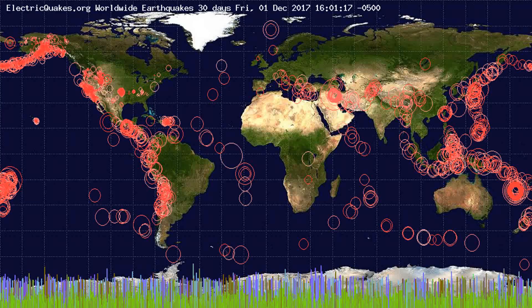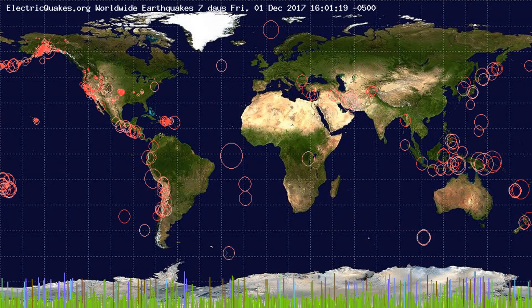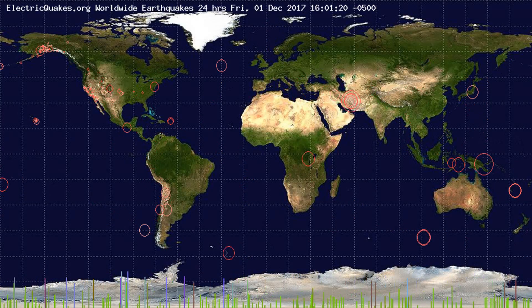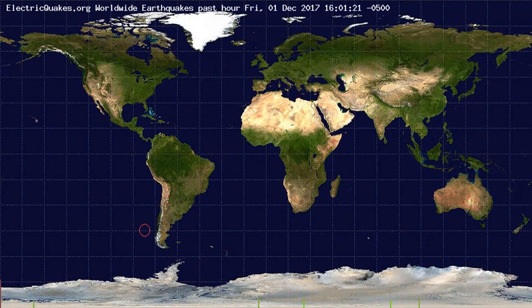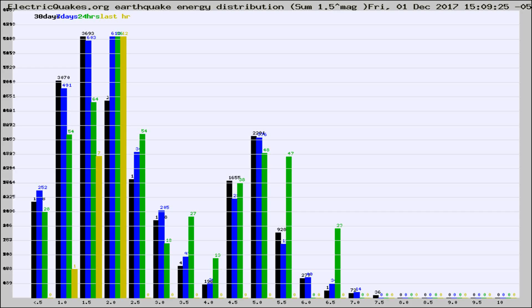You're looking at the earthquakes plotted in the world from the past 30 days, 7 days, 24 hours, and past hour.